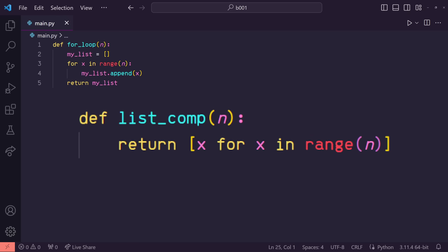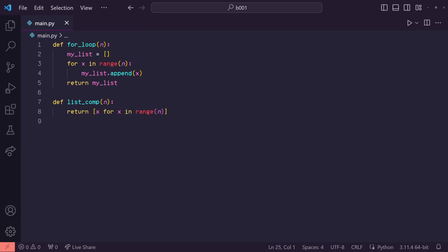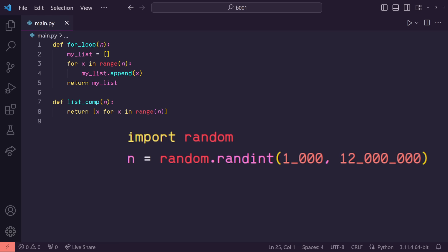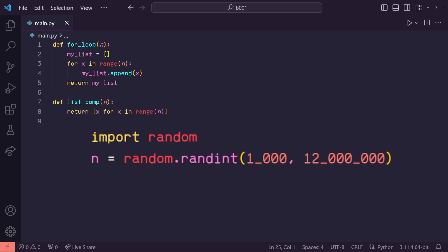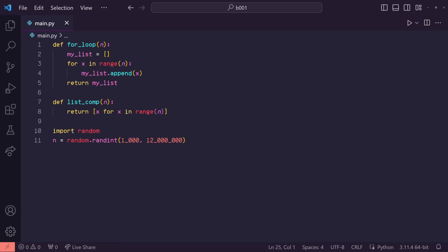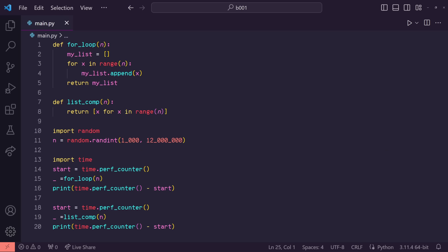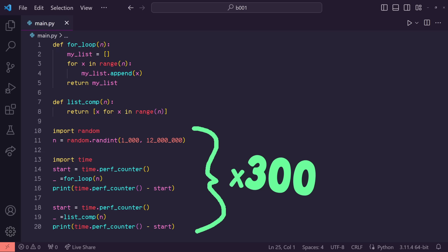On the other hand, I have a function that also takes in a variable n, but instead uses list comprehension to create the list of length n. Now to compare the efficiency of these two functions, I generated a random number between 1000 and 12 million. Then I timed how long each of these functions would take to generate a list of that size. I then repeated that process 300 times and well, here's the results.